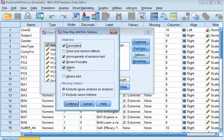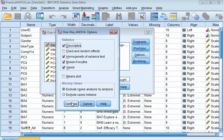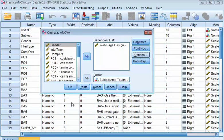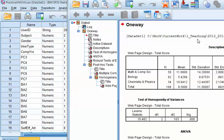And then, these are the two tests that are follow-up tests if the variances aren't equal. They're called the Brown-Forsythe and the Welch Test. And just for your information, if there's some conflicting information between these two tests, apparently the Welch Test is the one that's preferred. So I'm going to click Continue, and then I'm going to run this.